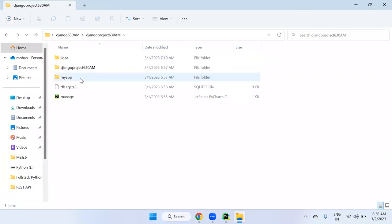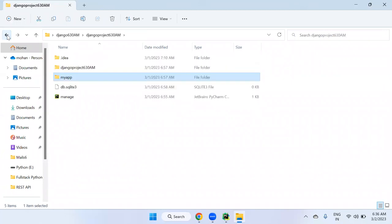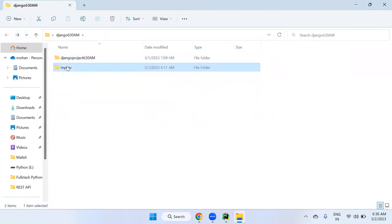In this project, application files and project-related files are different. The virtual environment here is called my ENV — that is your virtual environment name clearly.